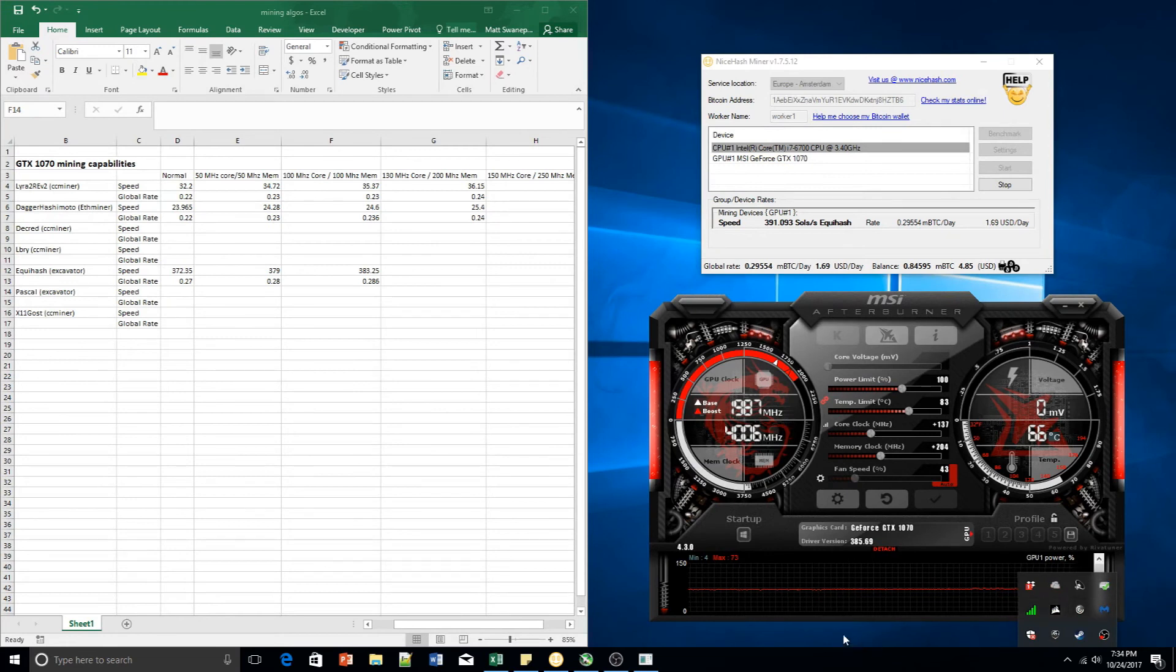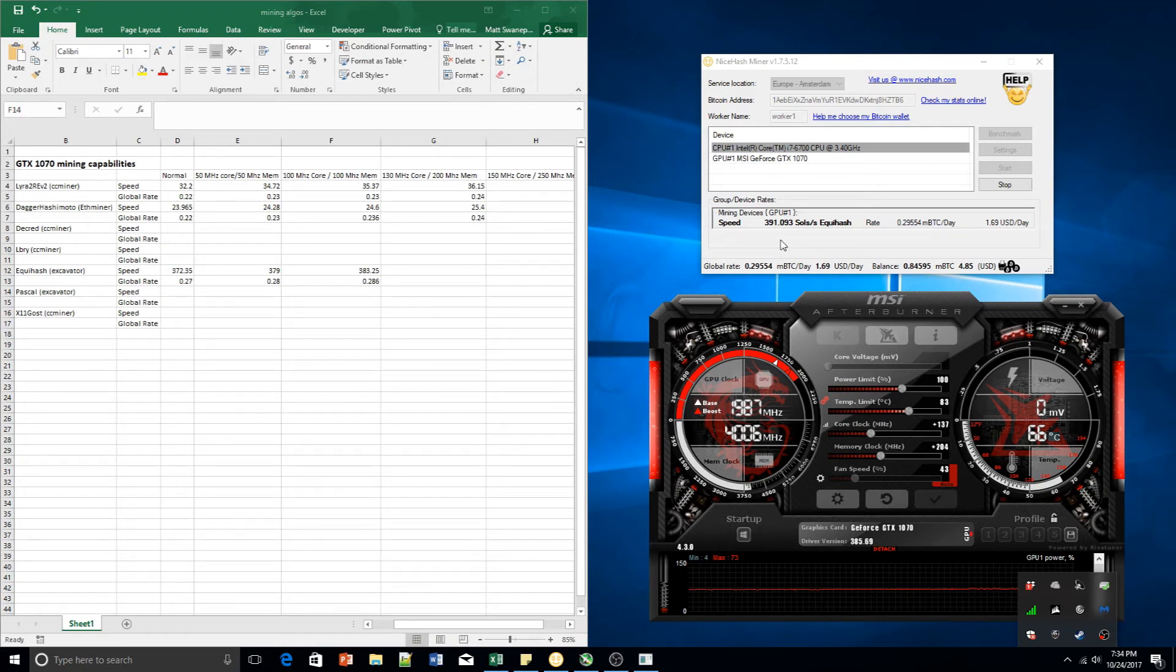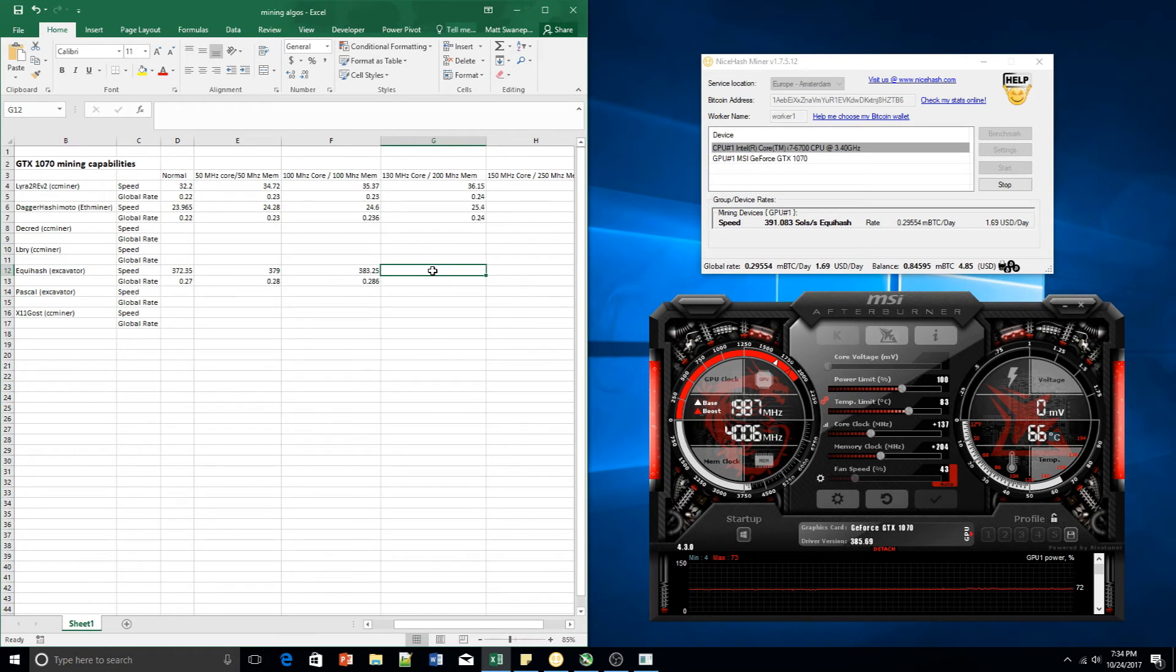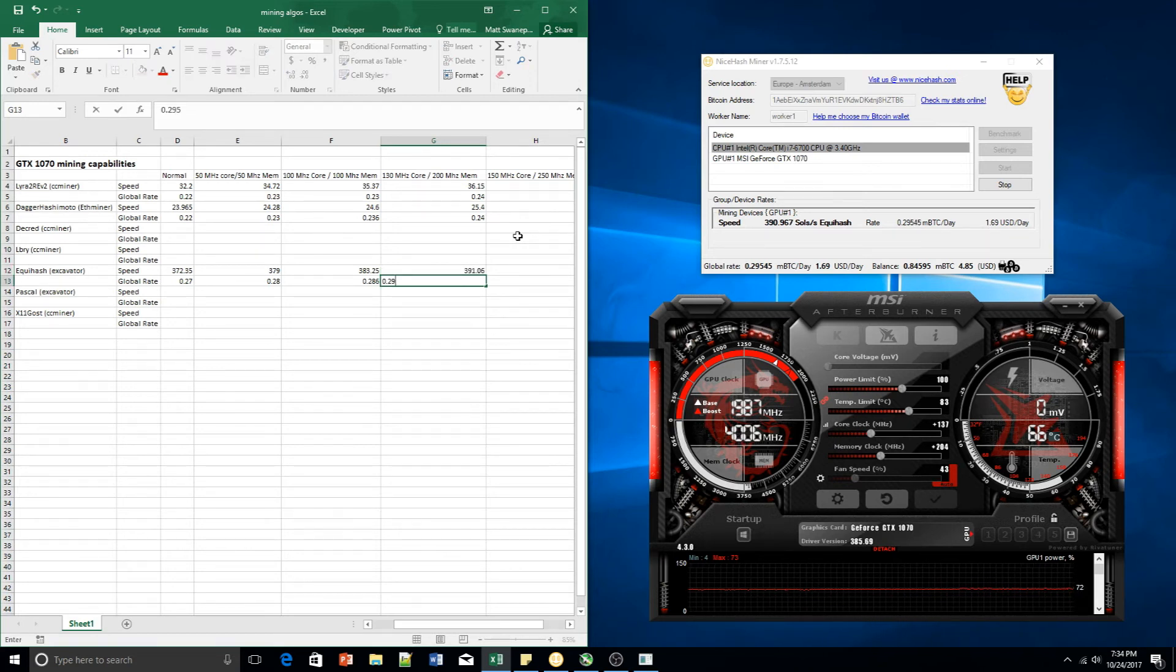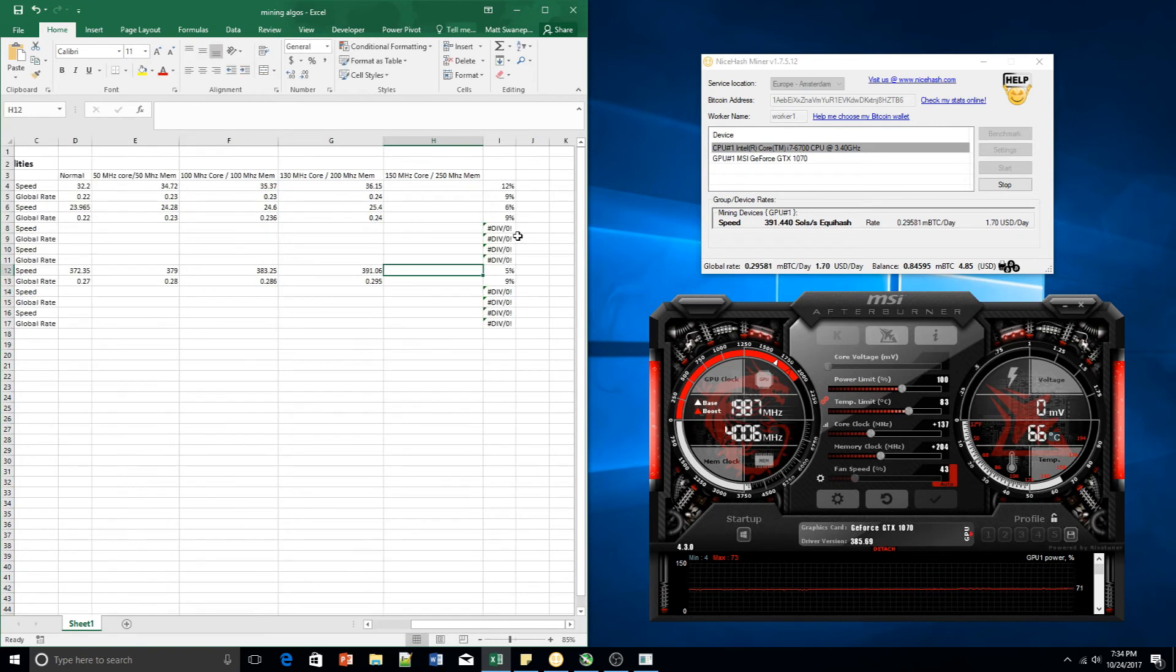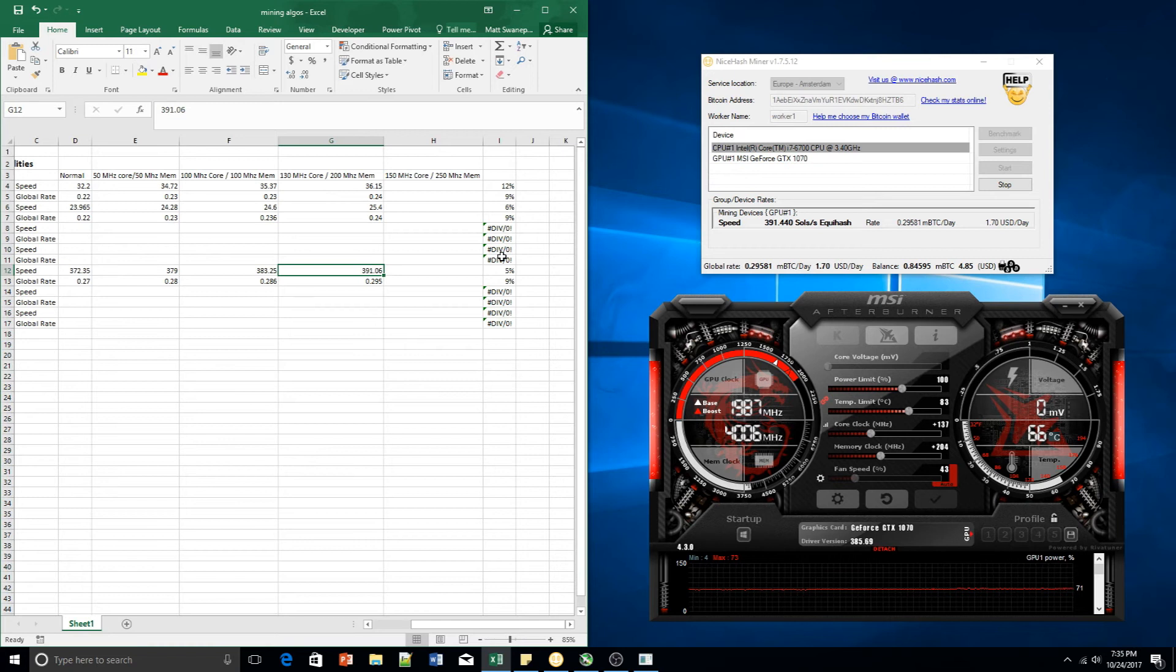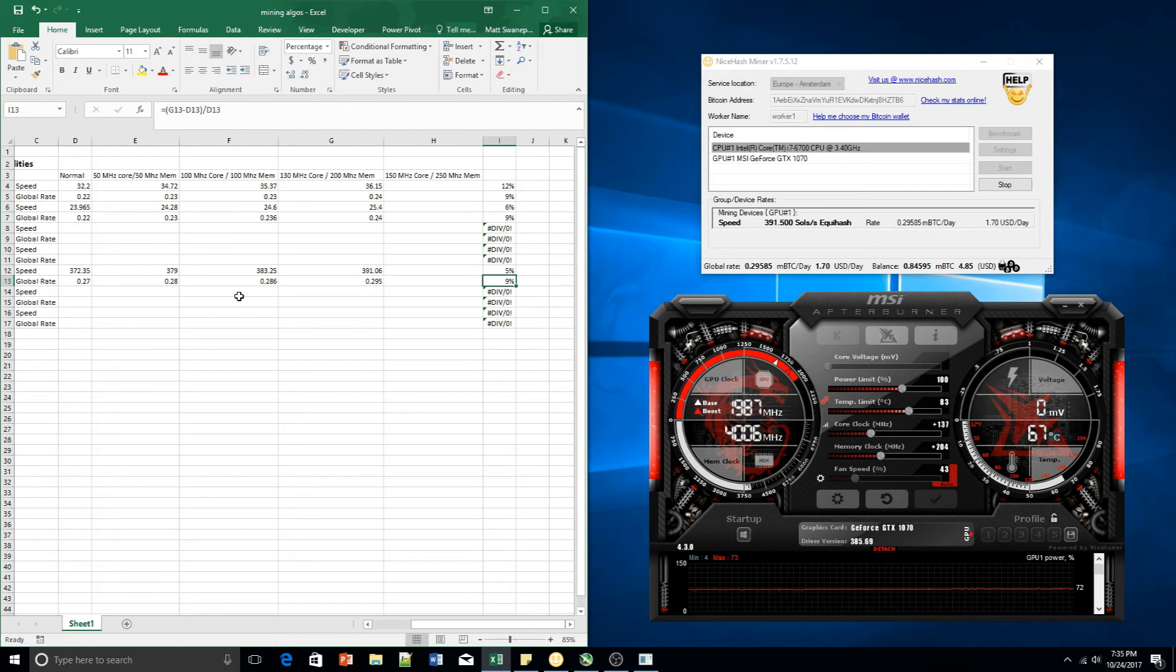Okay guys, so after a couple of minutes we have almost settled on a number of 391, which is quite a big jump. Interesting. 391.06 and a global rate of 0.295. That is an increase of five percent on the original normal value and nine percent in the global rate.